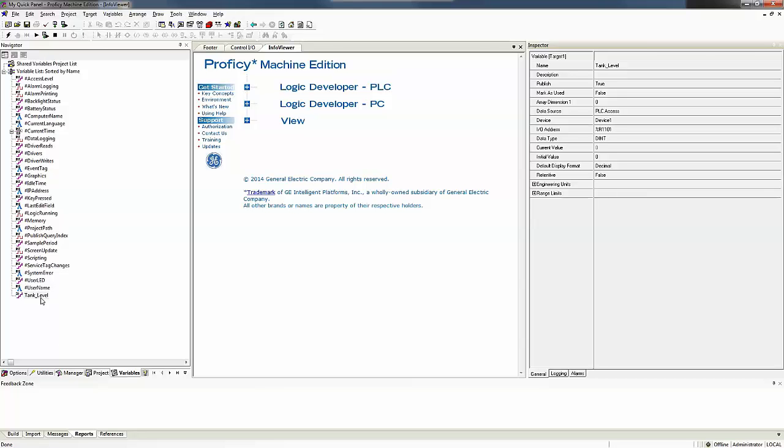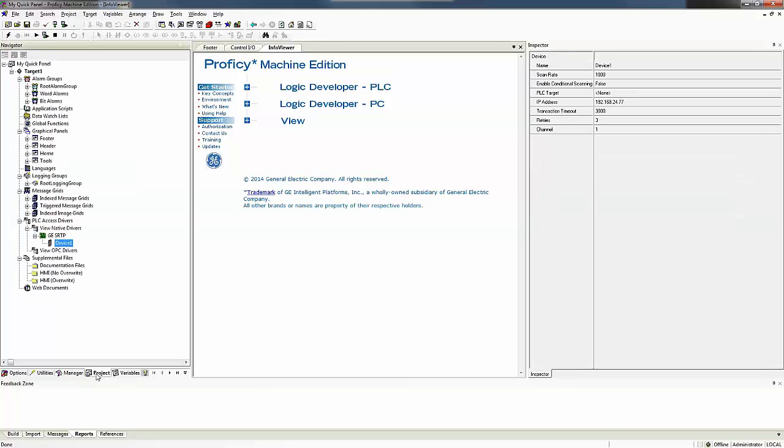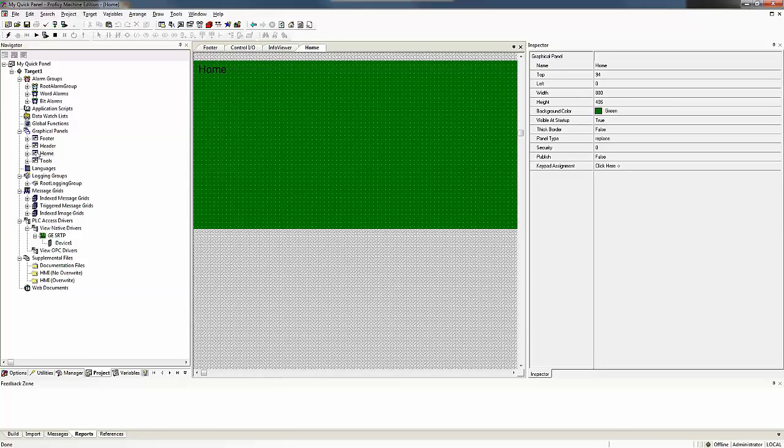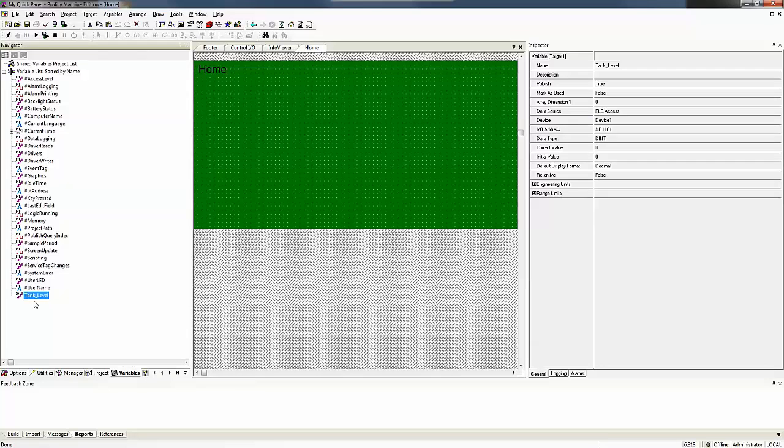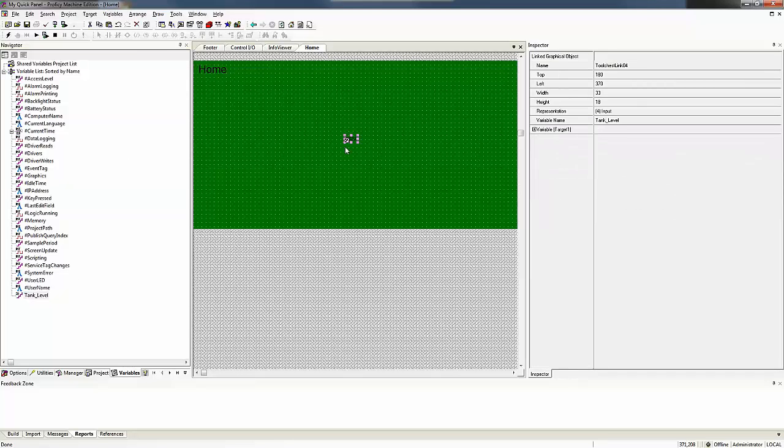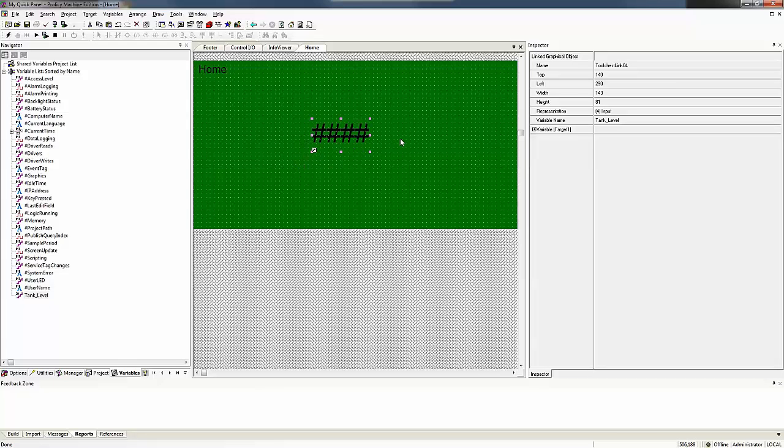Now if I'd like to see what this variable would be on my screen of my quick panel, I go back over to my project tab and go to my graphic panels. And I'm just going to double click on my home tab and there's my home tab and I'm going to grab that variable and simply drag and drop it onto my screen. And I'll make that a little bit bigger here so that we can see it.